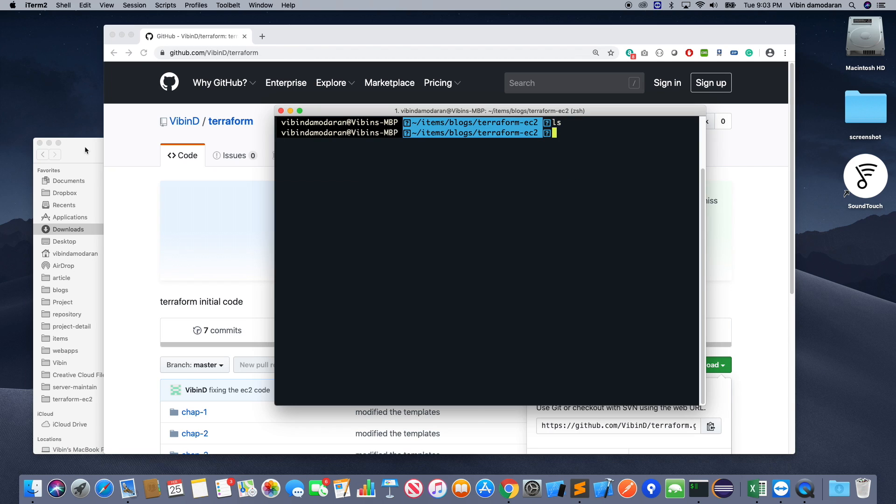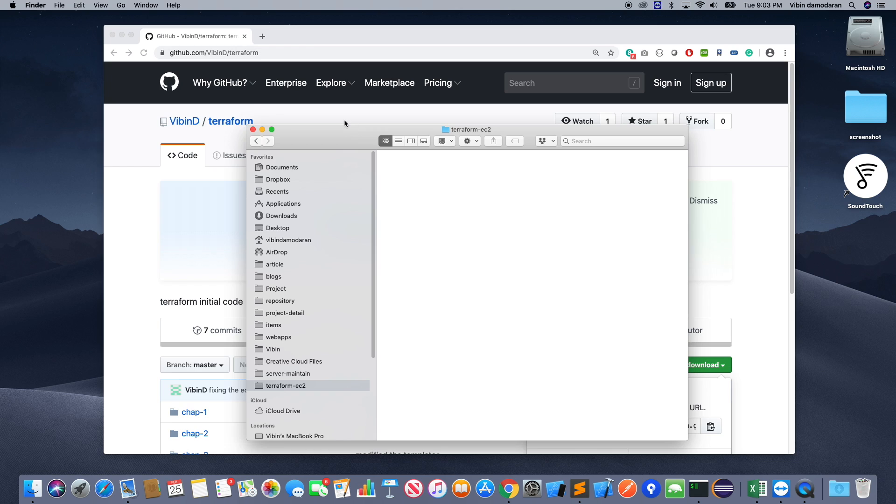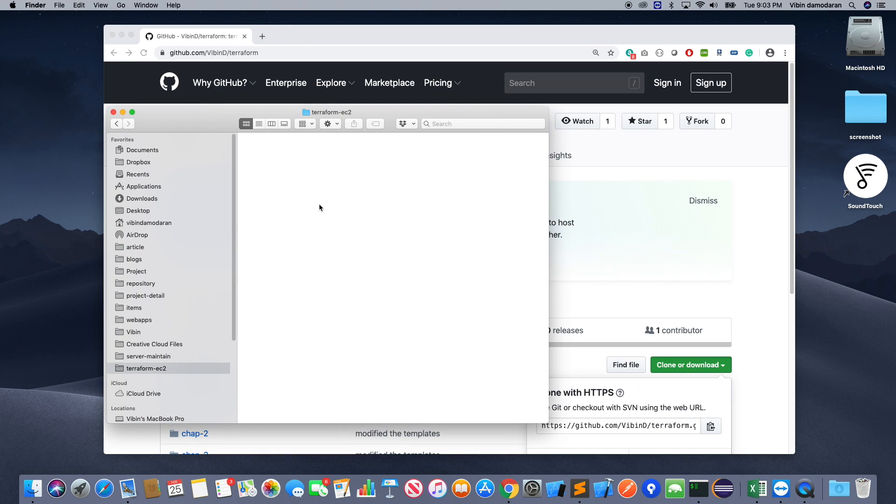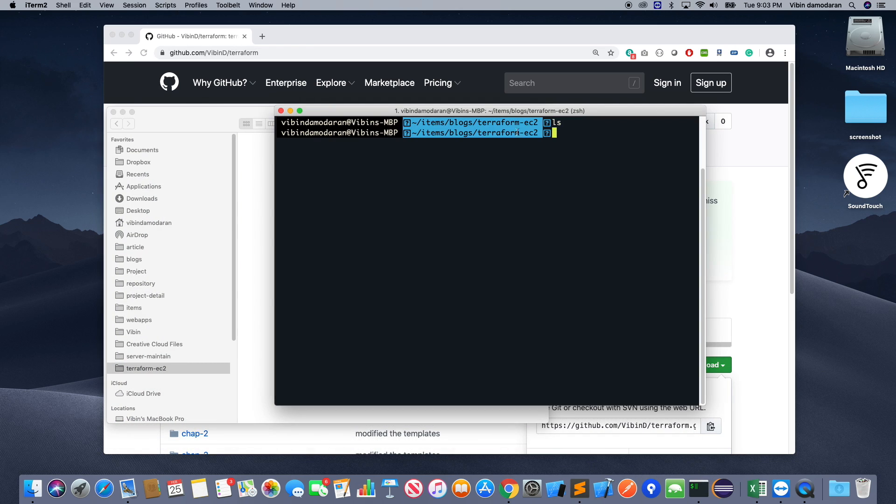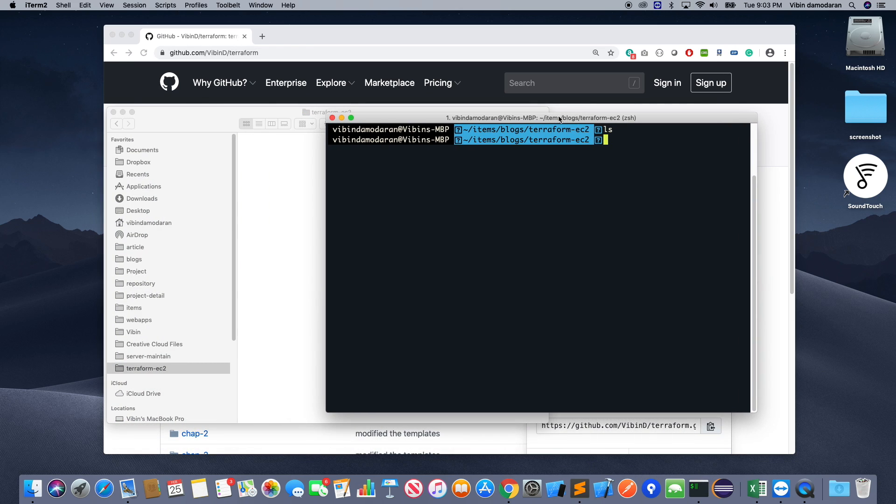So there is nothing on that folder. So let's go to that folder. If you see my left side, that's Terraform EC2. So I'm going to do the git clone.